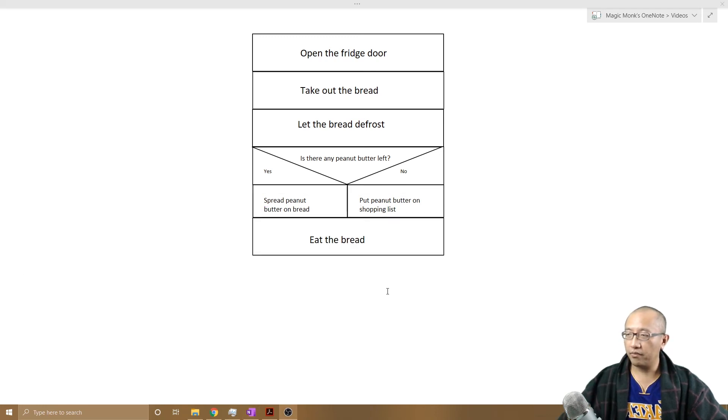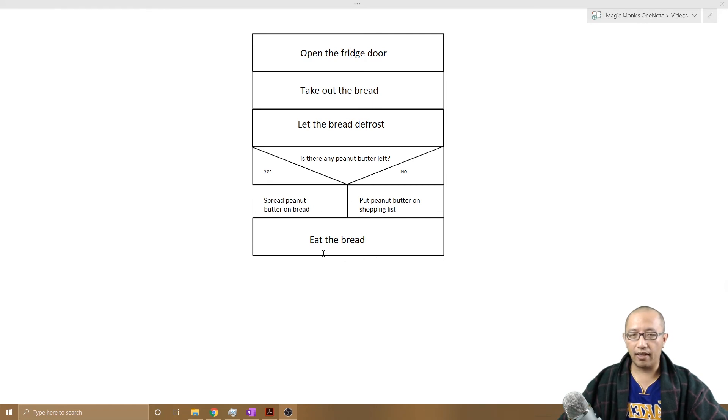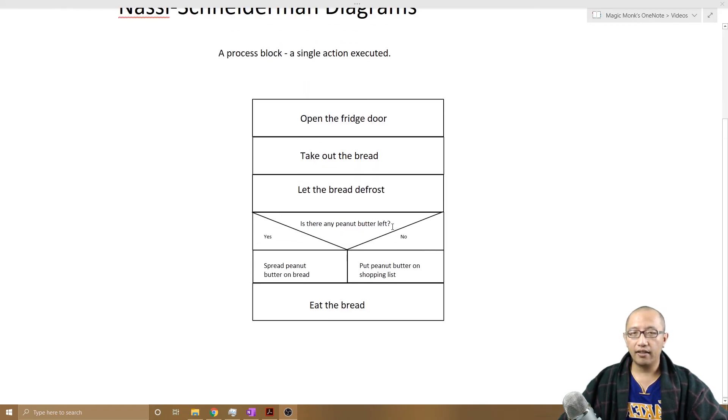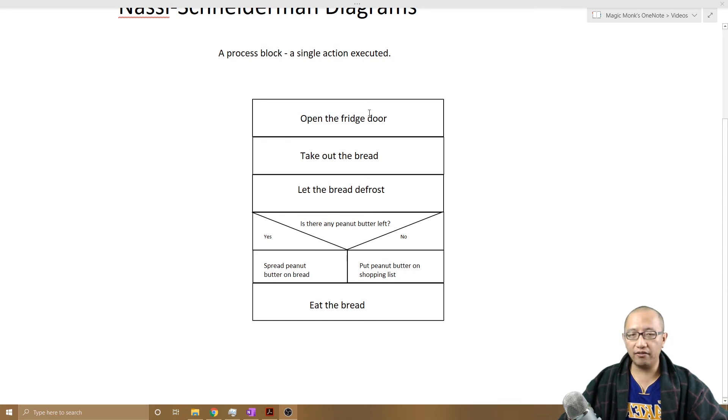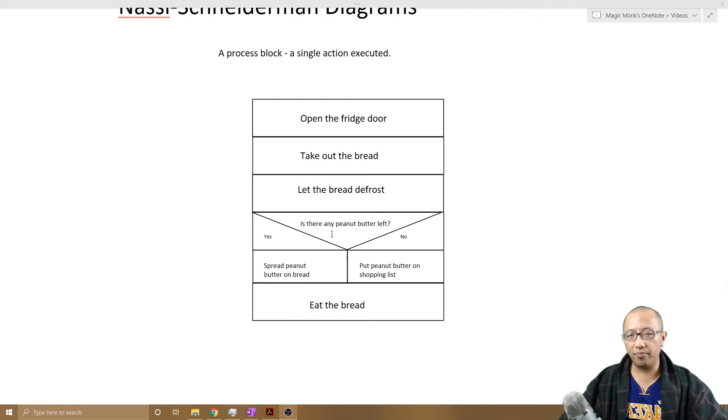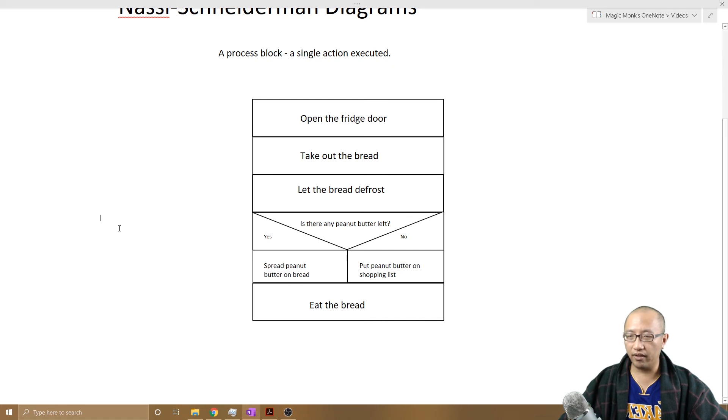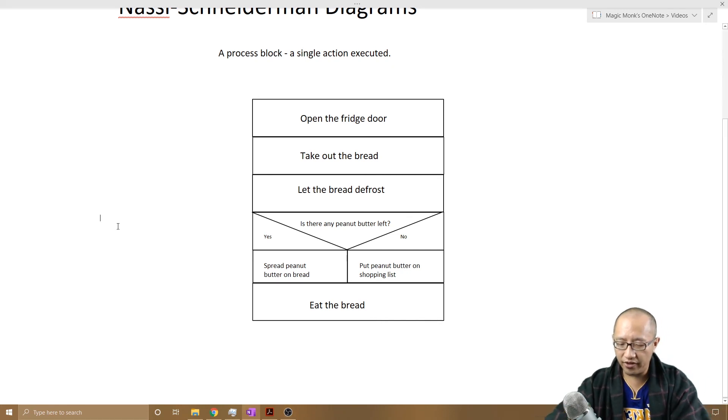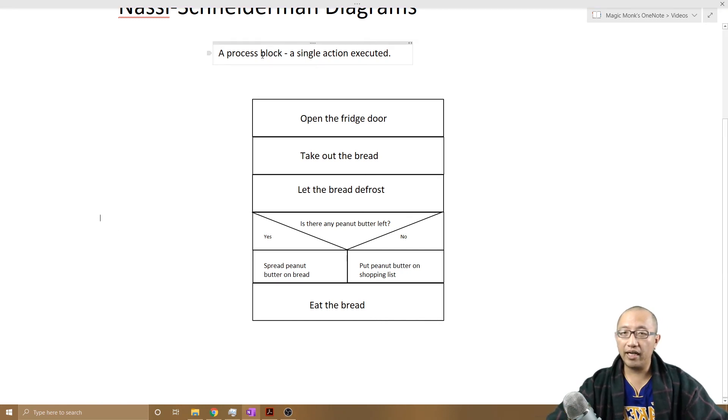So I'm just going to say eat the bread. And that concludes our breakfast making routine. Obviously I'm going to go back and put more things on the next lesson, but there is our first branching block.